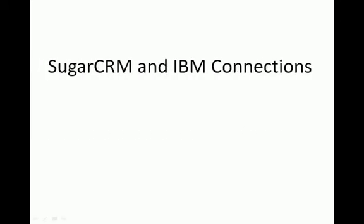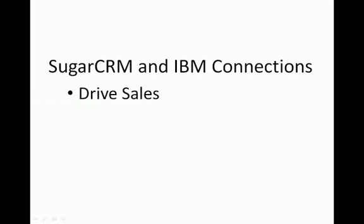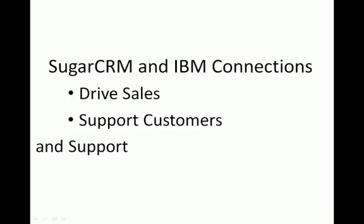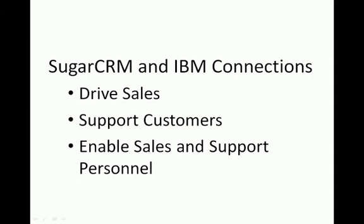Specifically, how SugarCRM and IBM Connections can work together to drive sales, support customers, and enable sales and support personnel to better perform their roles.